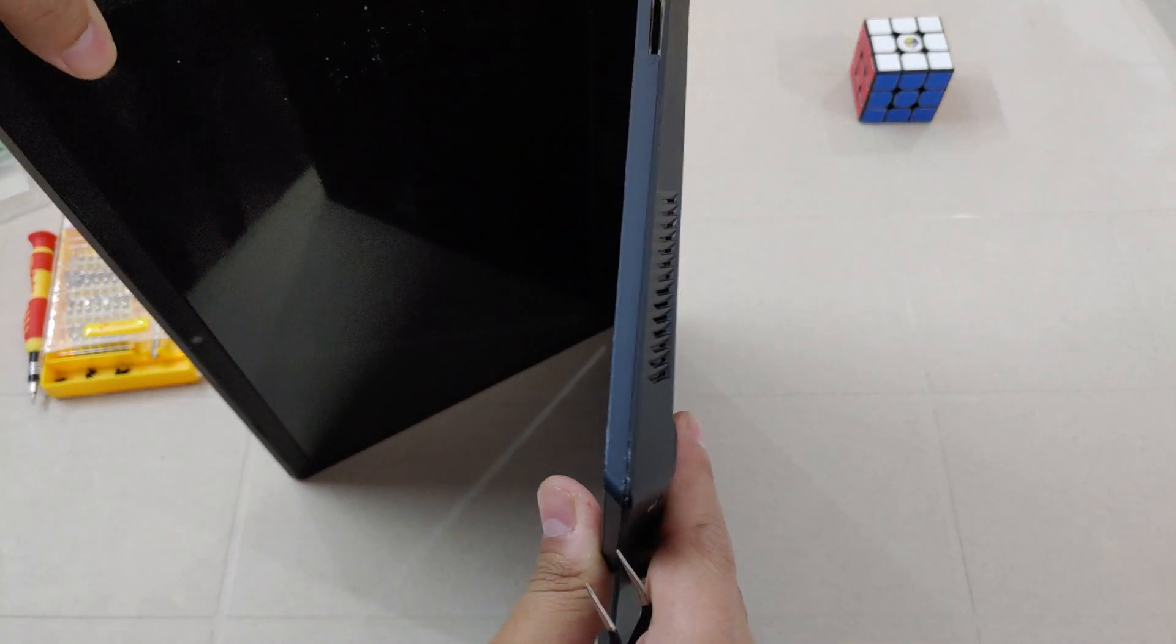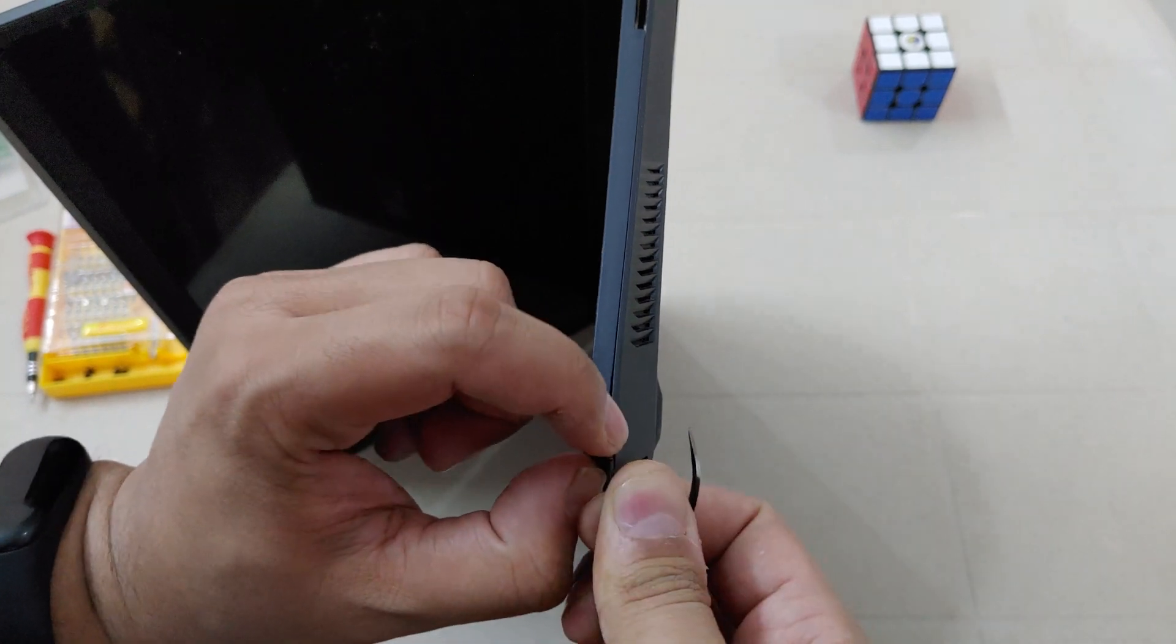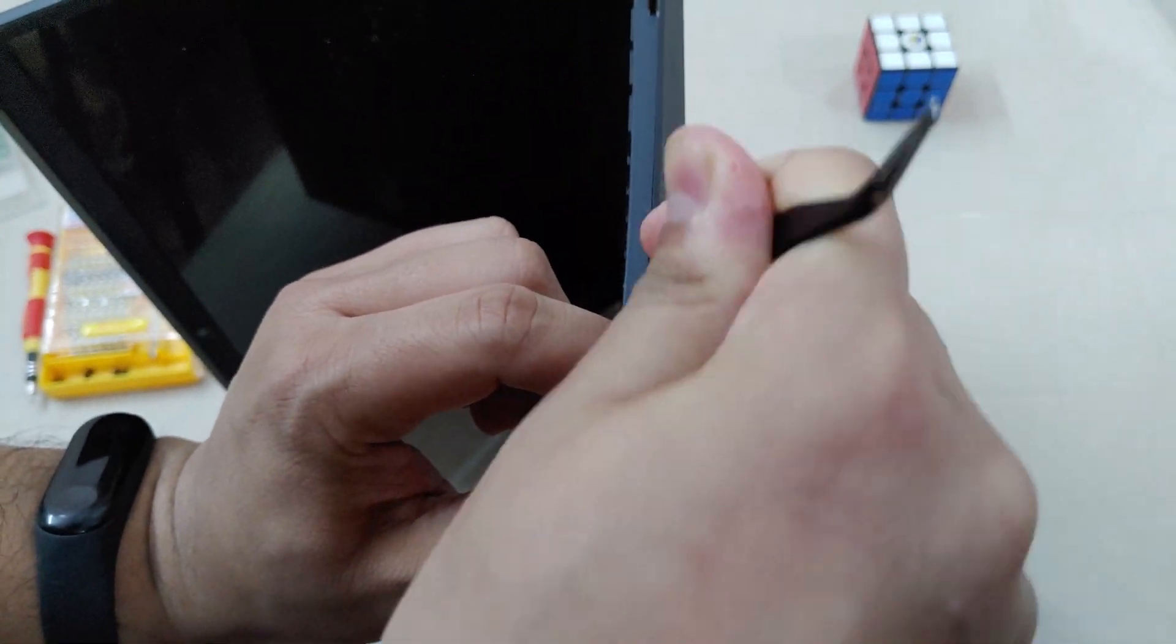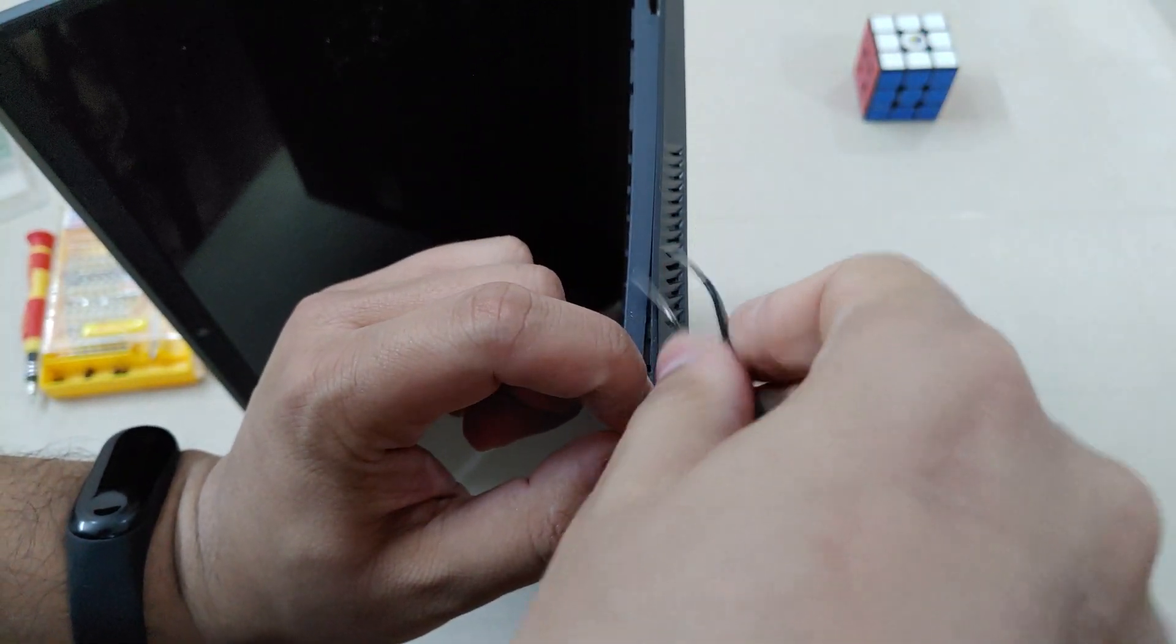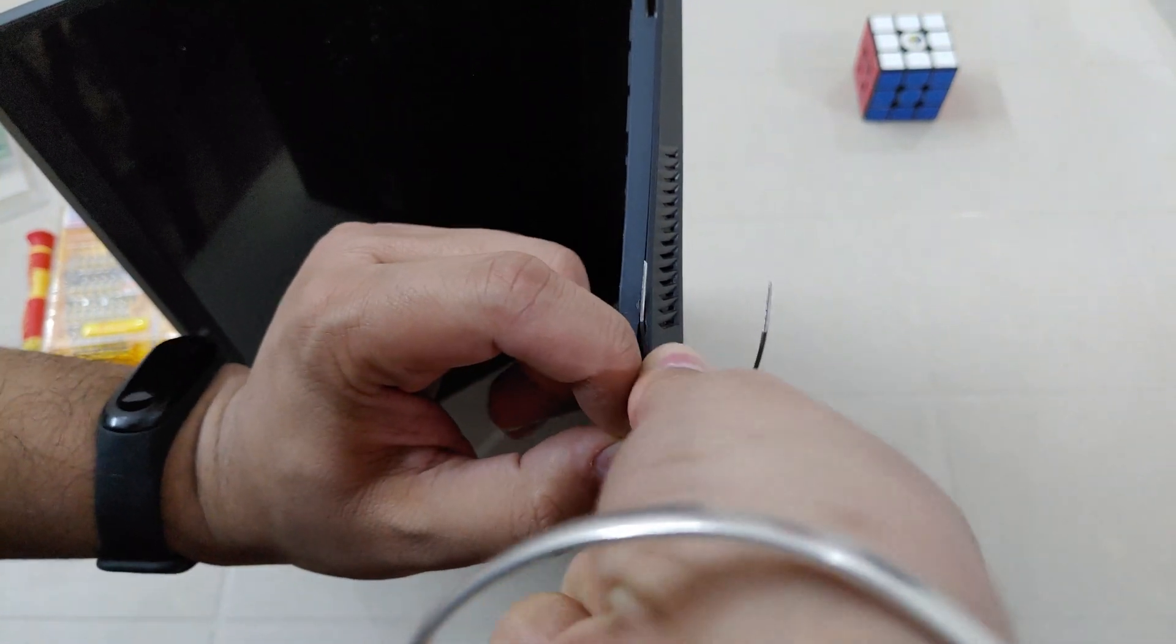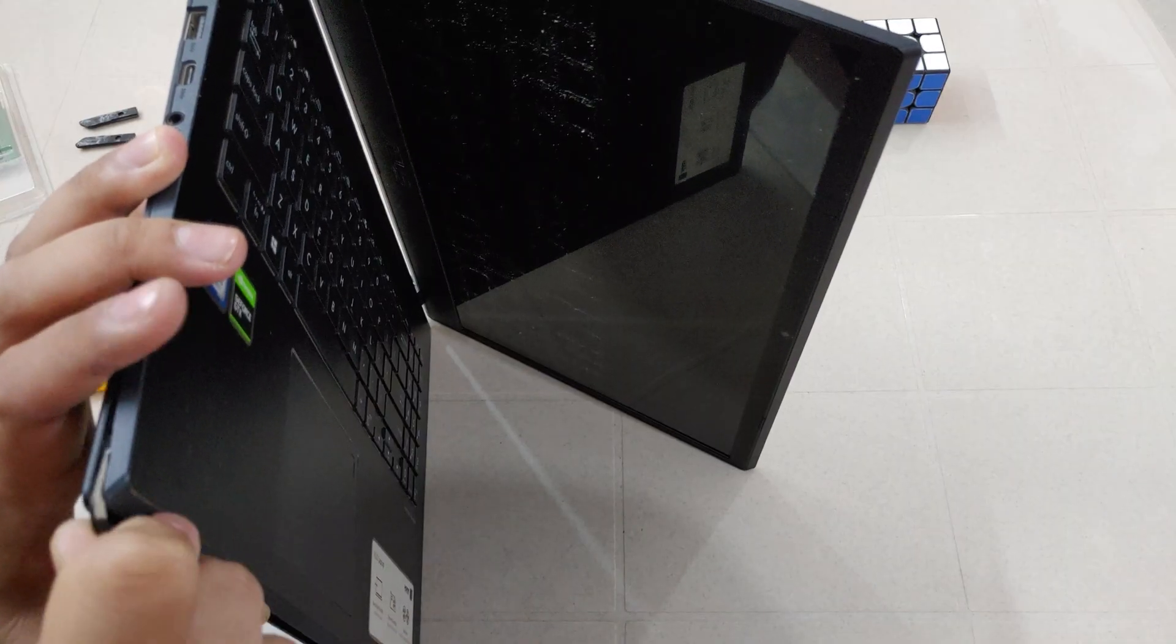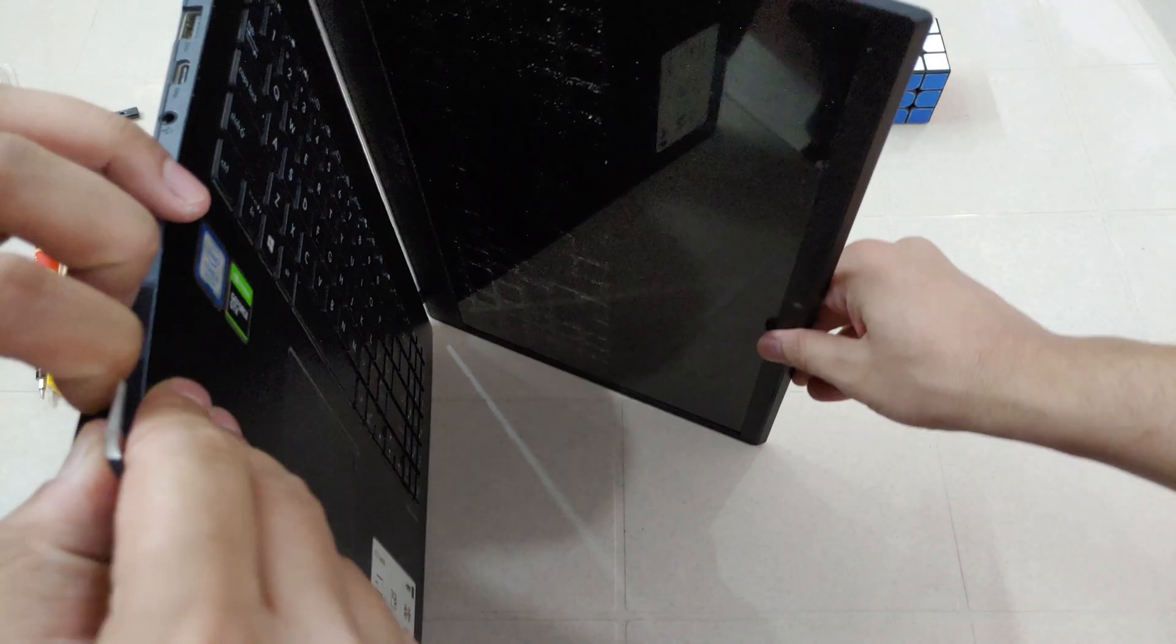Now the next step is a bit tricky. Make sure not to put too much pressure on the body of the laptop and take something slim enough that it can slide into the back cover and the body of the laptop between these two and slowly put pressure on one side. Now keep going like this, like in the video, to fully open your back cover.